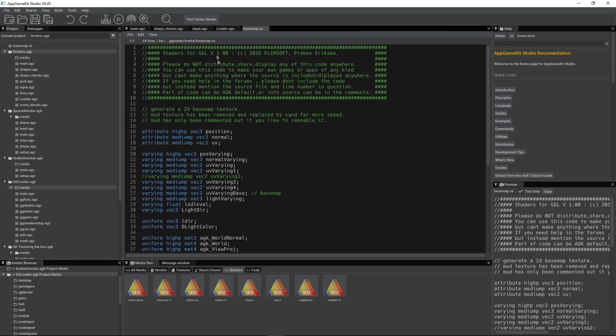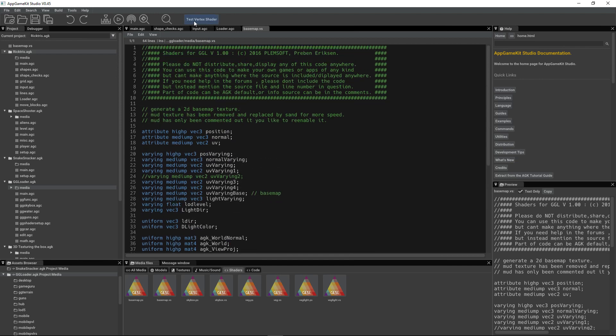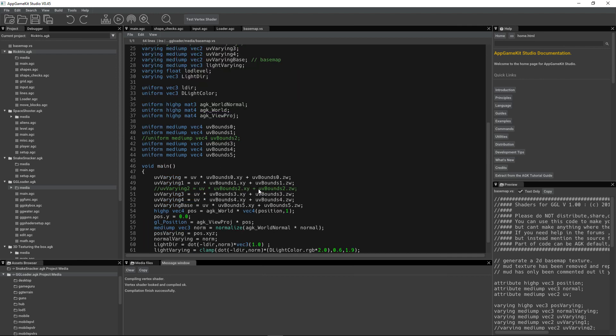And you can also test the shader to make sure it's correct. So you don't need to do that outside of the editor. You can do it internally within Studio.